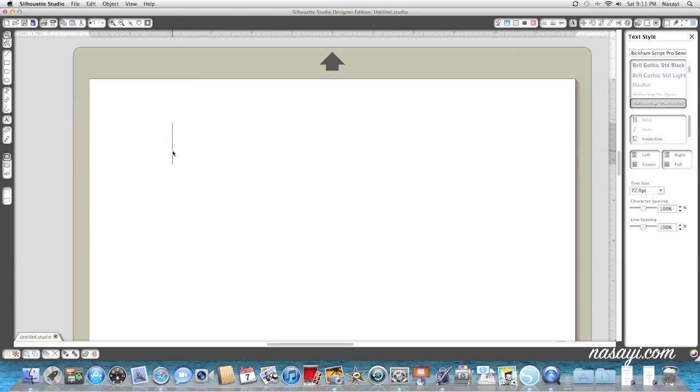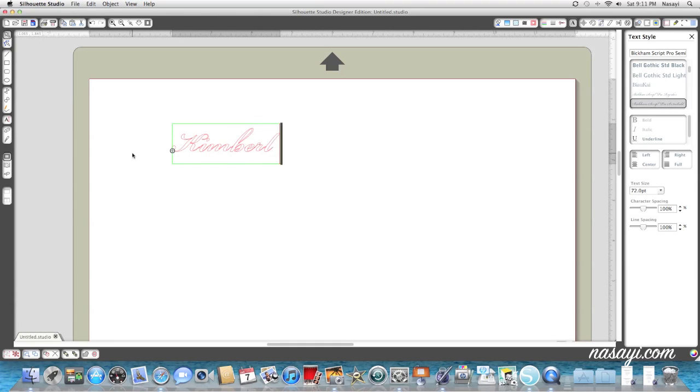I'm going to click it and now I'll be able to put my cursor anywhere on my mat. I'm just going to randomly click and it's blinking just like it would in a word processing program. I'm going to type the name Kimberly for this project. I'm going to use it for vinyl to do some glass etching.